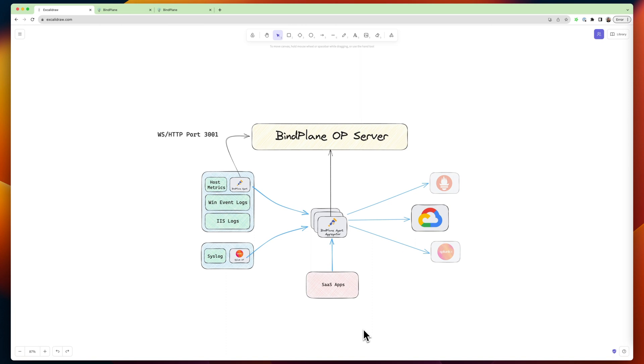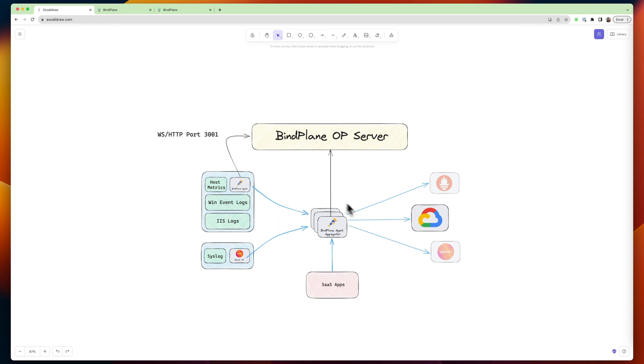So the second piece is the BindPlane agent. The BindPlane agent is a distribution of the open telemetry collector. It is the thing that's sitting on your edge nodes, collecting logs, metrics, traces, or very commonly is configured in the middle of your infrastructure as an aggregator or a gateway node, collecting from other edge devices, and then doing the final routing to your destinations.